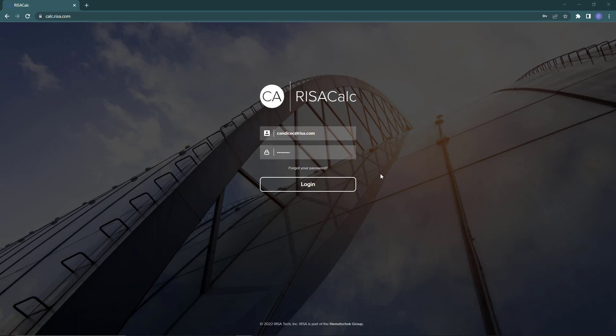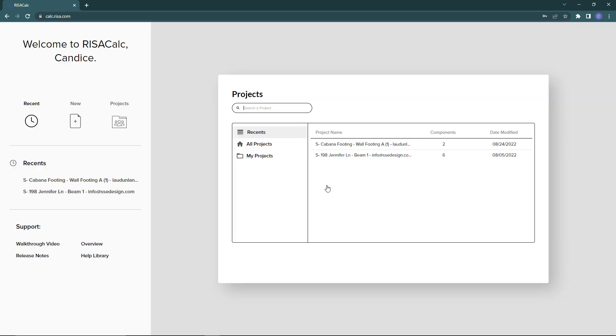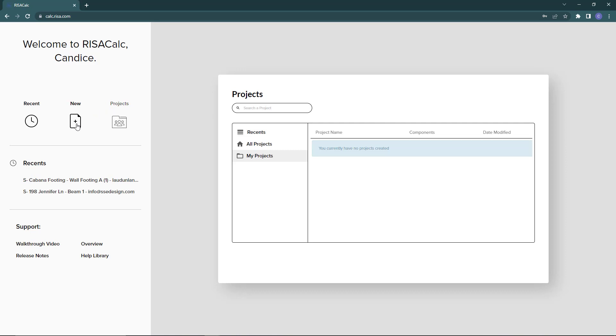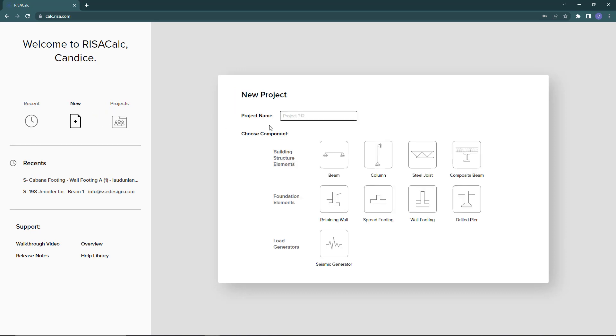When you first open up ResaCalc, you'll open it in an internet web browser and enter your login credentials, similar to how you log into the customer portal. On the first page, you'll see your projects listed, so you have your own personal projects or you can look at your recent projects.